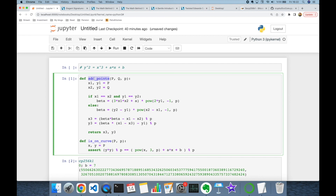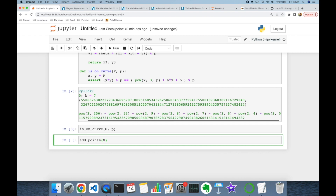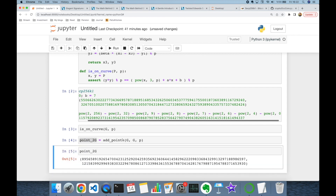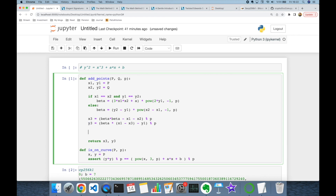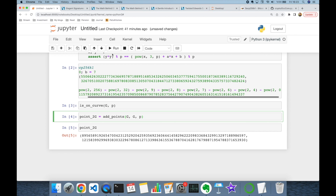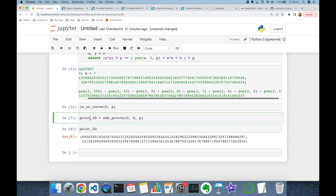Moreover, we already implemented the add_points function. Let's add the base point to itself — that's going to be point 2G. Let's see what point 2G is. We can confirm this addition point is on the curve by calling the is_on_curve function and passing the X3, Y3 tuple and modulo P. As you can see, this doesn't return any error, which means that point 2G is on our curve.